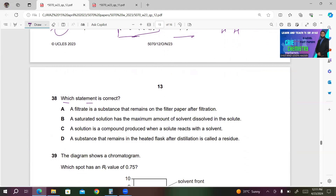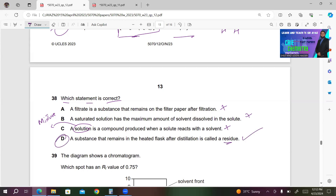Number 38. Which statement is correct? A — filtration — incorrect (statement was incomplete/wrong). B — a saturated solution has a maximum amount of solvent dissolved in the solute — incorrect; it's maximum amount of solute dissolved in solvent. C — a solution is a compound produced when solute reacts with solvent — incorrect; a solution is a mixture and solute doesn't react with solvent. D — a substance that remains in the heated flask after distillation is called a residue — correct. So D is the right answer.